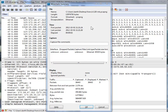Good day, it's Tony Fortunato from The Technology Firm. I'm going to run through a trace file I've got here and show you some of the most common things I look for when perusing trace files. A little bit about this file: it's a 2-second trace, there's 36,000 packets, and it's a 12 meg trace file.